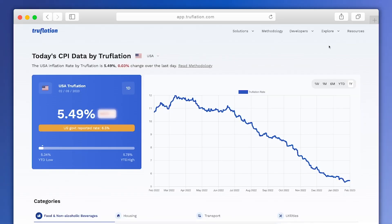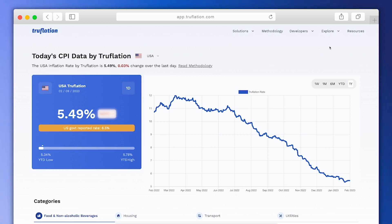Today, we're going to have a look at the new dashboard that we have just released. Those who have been using the previous one will instantly see the change. The emphasis has been made on clarity and the access to more key data straight from the front page.